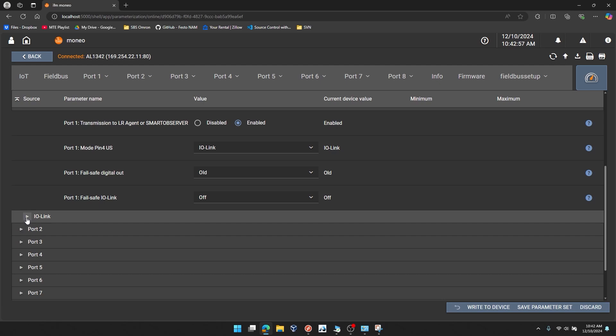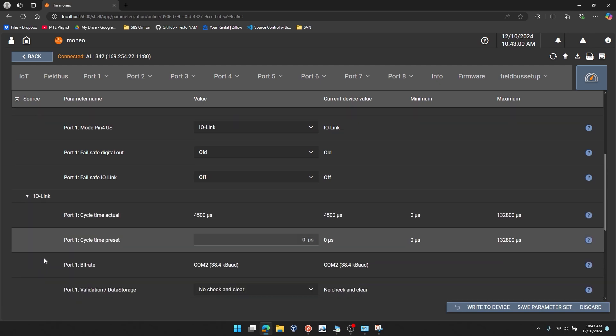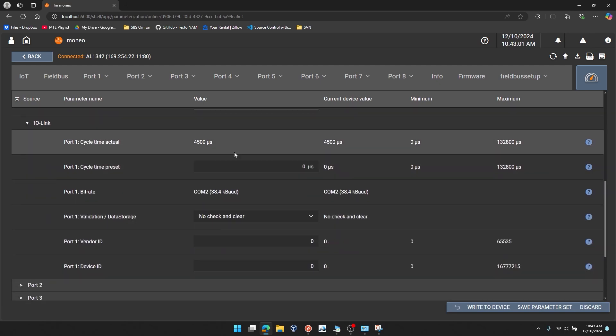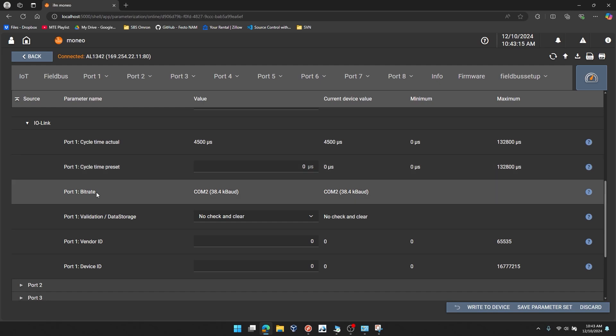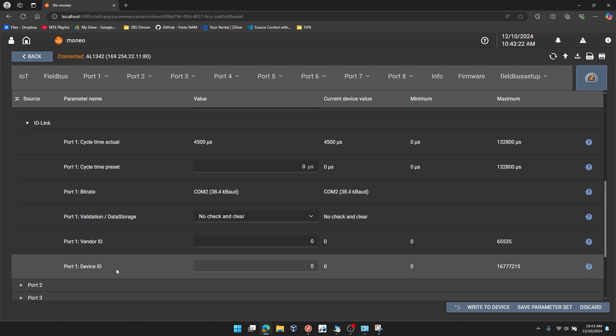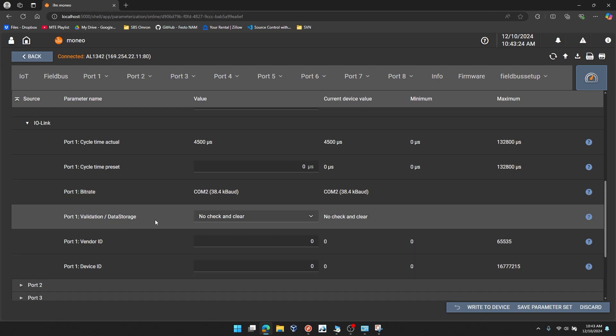At the bottom of port 1, there's another section titled IO-Link. Expand that. Within this section, you can see some of the defaults for that IO-Link port. You can see the cycle time actual that's detected. The cycle time preset if you want to do a fixed value. If it's value 0, this will auto-negotiate. So I would recommend leaving this as 0. The achieved bit rate, COM 1, 2, or 3. And you can see it's detecting COM 2 currently.